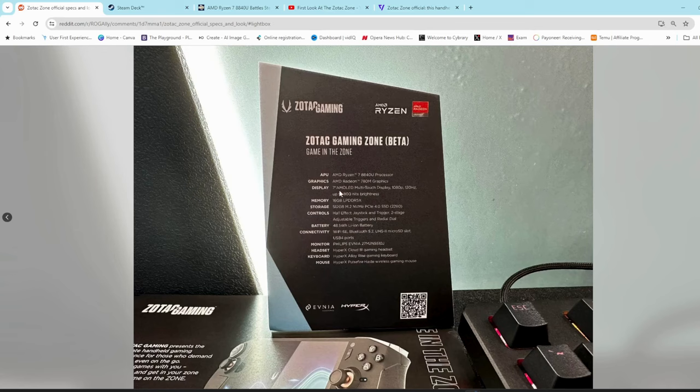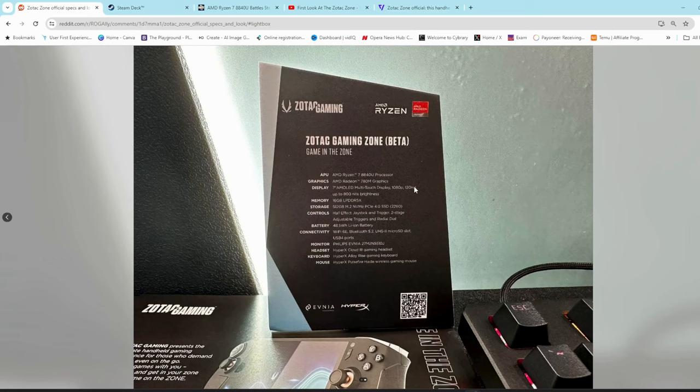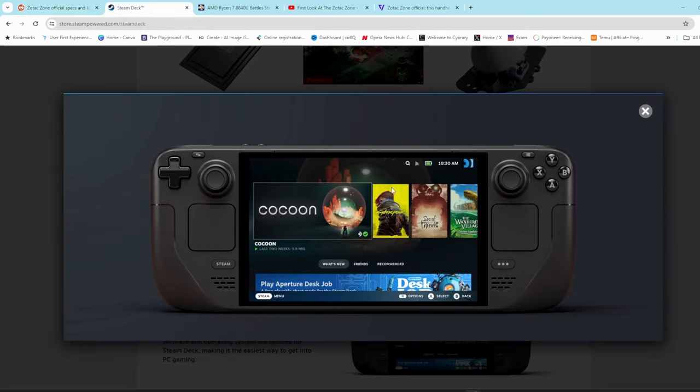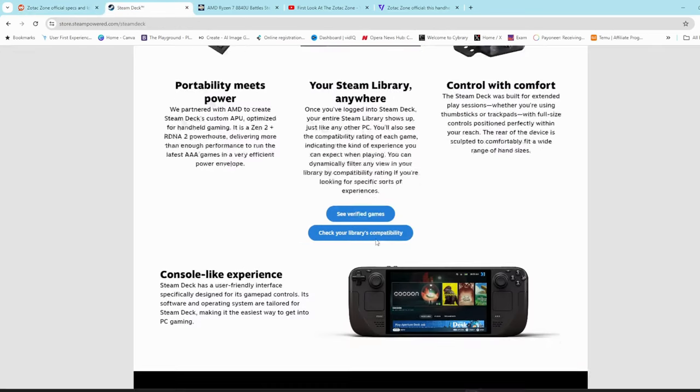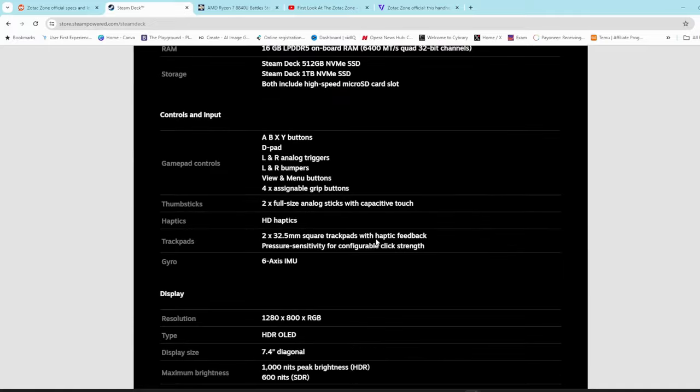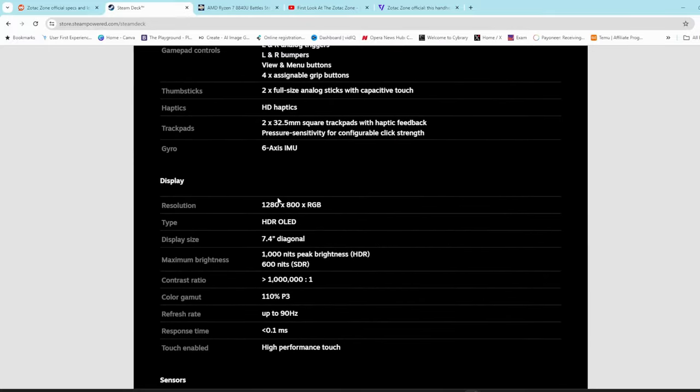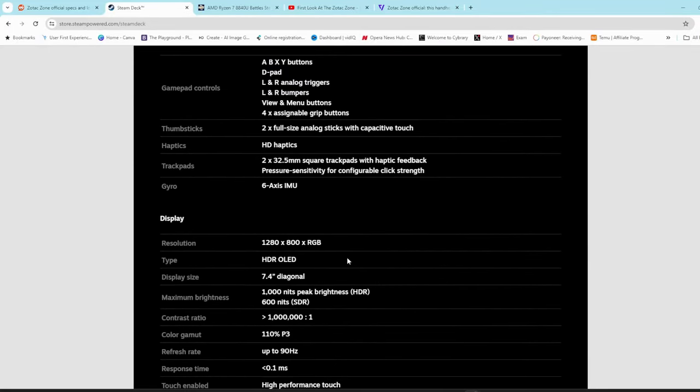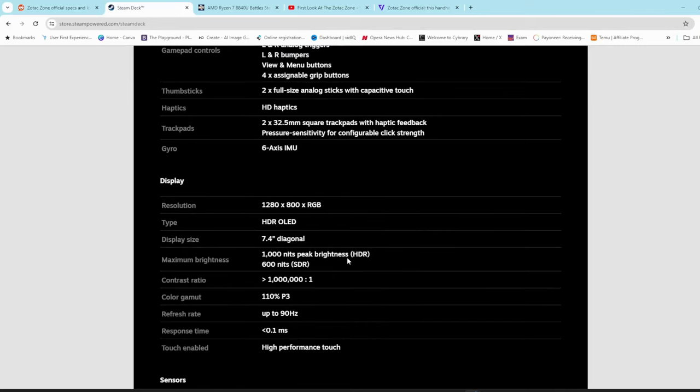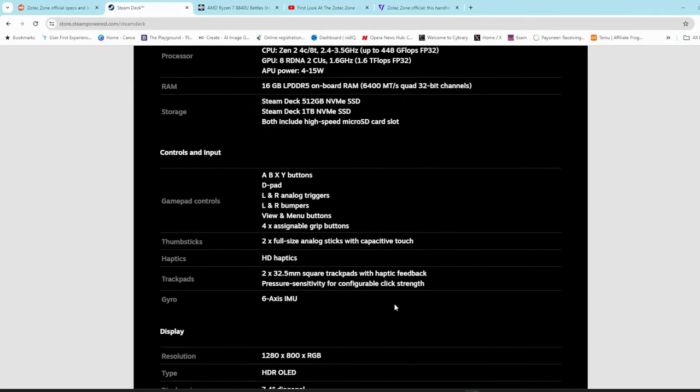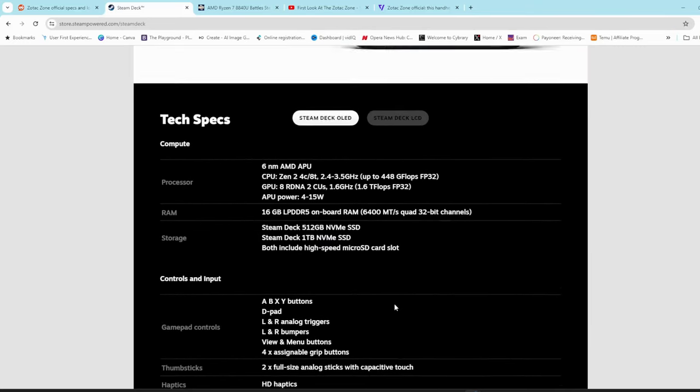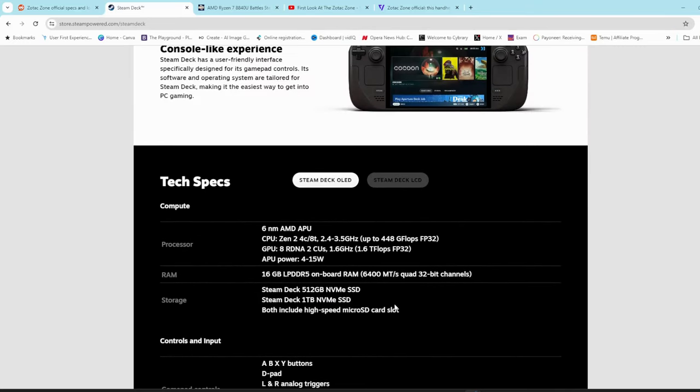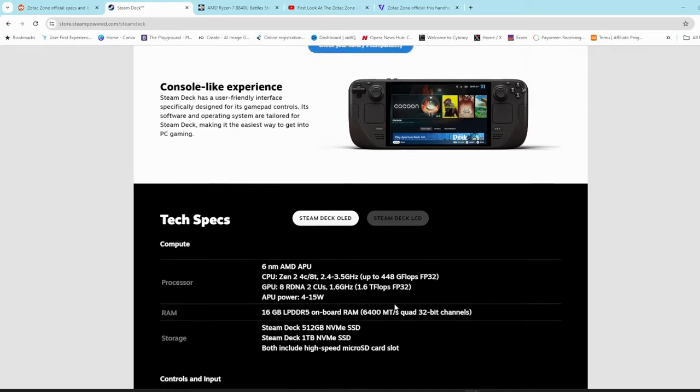780M graphics, the Zone has a 7-inch AMOLED display at 1080p resolution, 120Hz refresh rate. Steam Deck comes in at 1280 by 800 if I'm not mistaken. It also comes at 60Hz refresh rate, up to 90Hz on the OLED version.